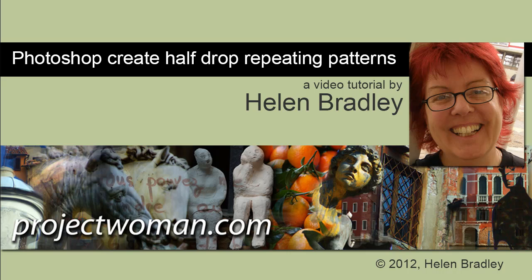Hello, I'm Helen Bradley. Welcome to this video tutorial. Today I'm going to show you how to create half drop repeating patterns in Photoshop.